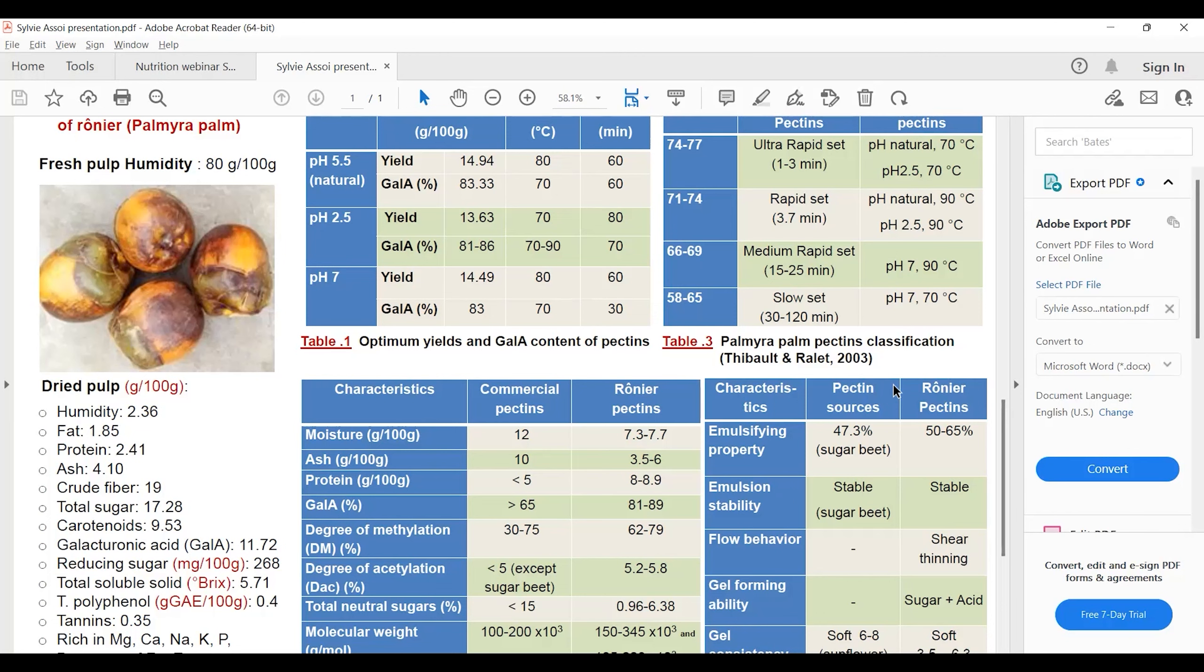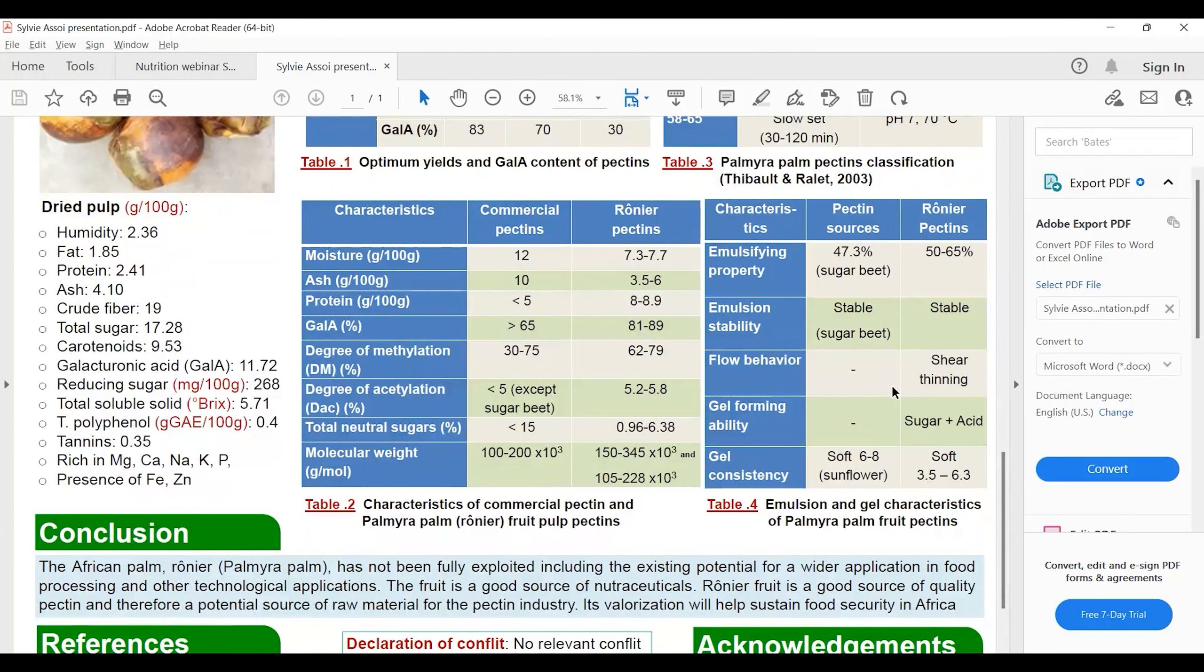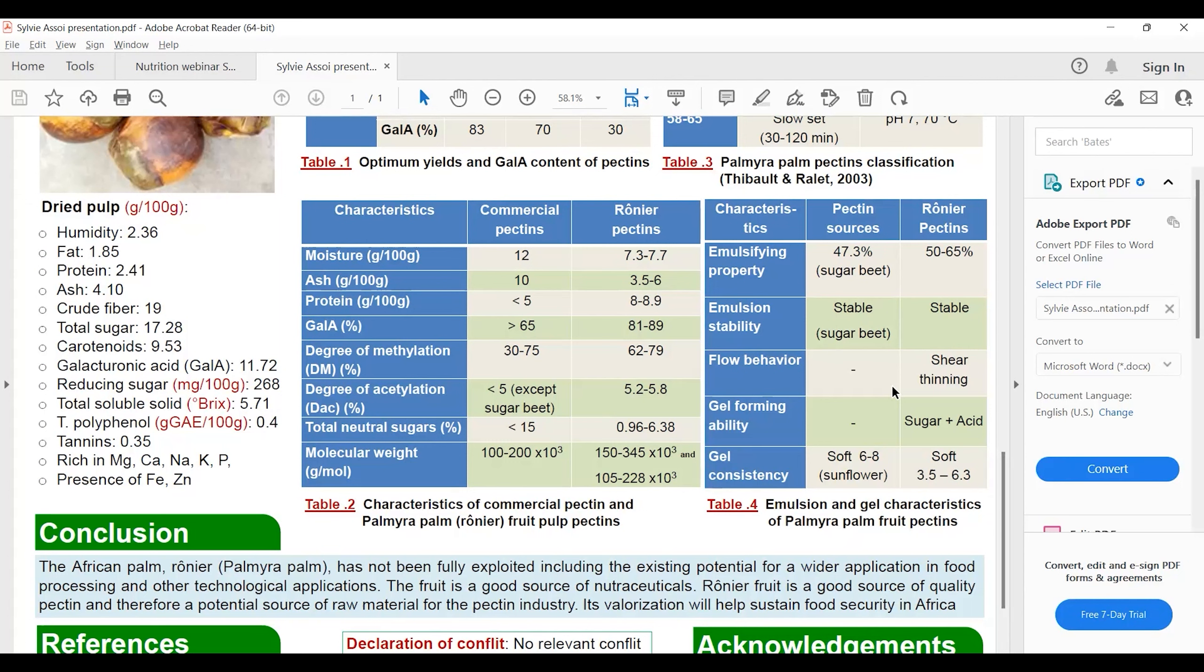Table four shows the emulsifying properties and gel characteristics of palmyra palm fruit pectin. We compared the pectin obtained from the fruit to several sources of pectin. When we look at emulsifying properties, we noted that pectin from the fruit has 50 to 65% emulsifying properties, which is greater than that of sugar beets which has 47.3% emulsifying properties. The stability of the emulsion was noted to be stable.